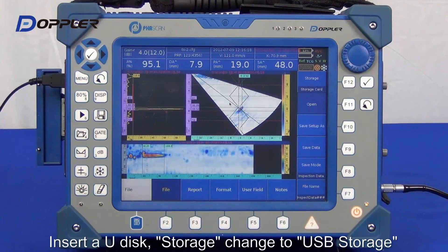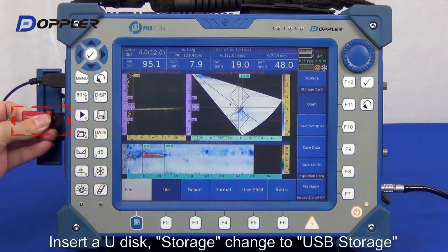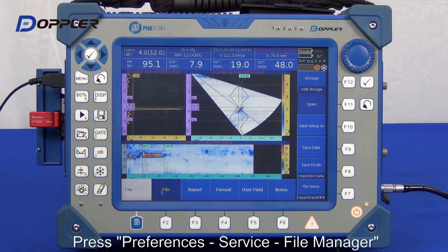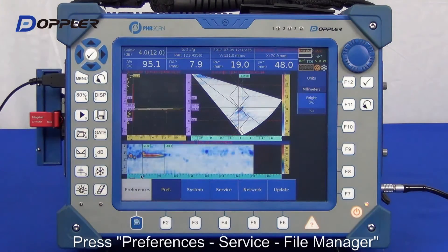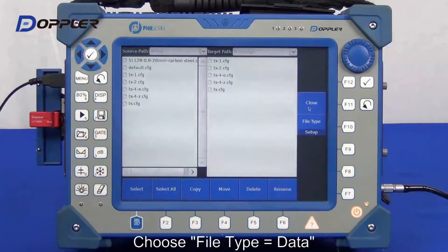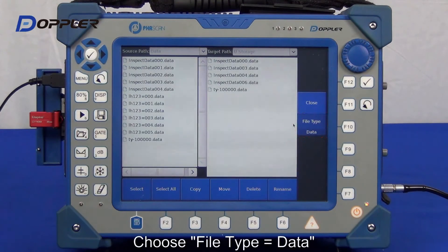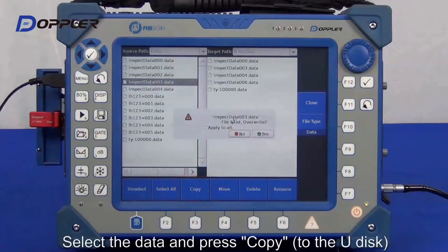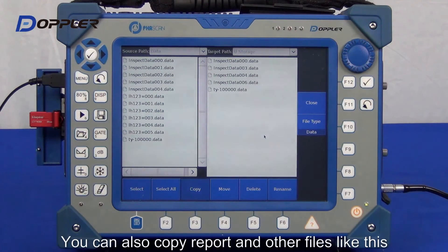We can transfer the report or data by USB flash disk. Select USB storage and open the file manager. Here we are transferring data. Select the file, check the path, and then click copy to complete the transfer.